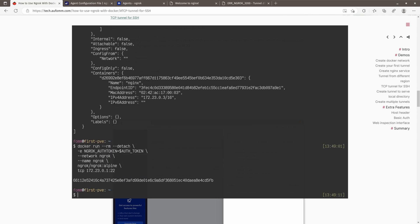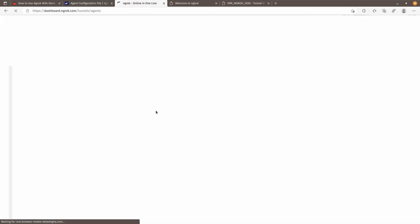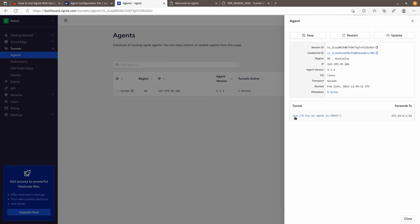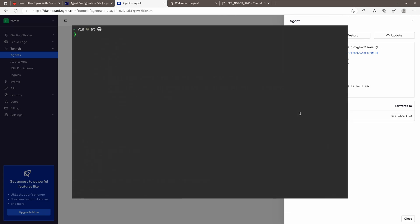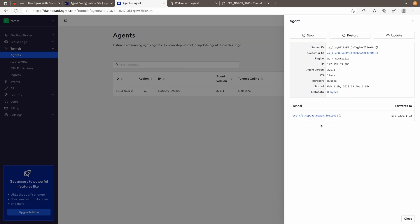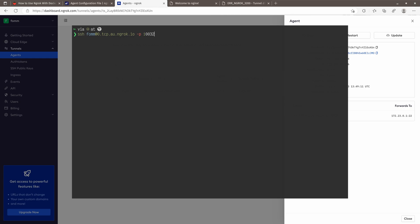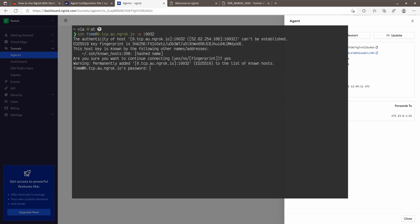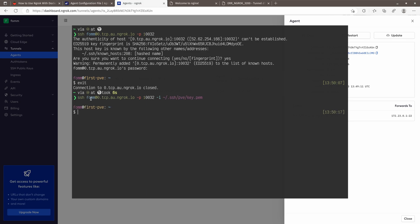Let me copy the gateway IP and update the command accordingly. Coming back to ngrok and doing a refresh, we can see the tunnel is now a TCP tunnel with a domain and port. Let's open a new terminal window and SSH in — the username and domain are the same, but the port this time is 10032. You can use a password or an SSH private key. As you can see, I'm now accessing my local VM via the ngrok domain.